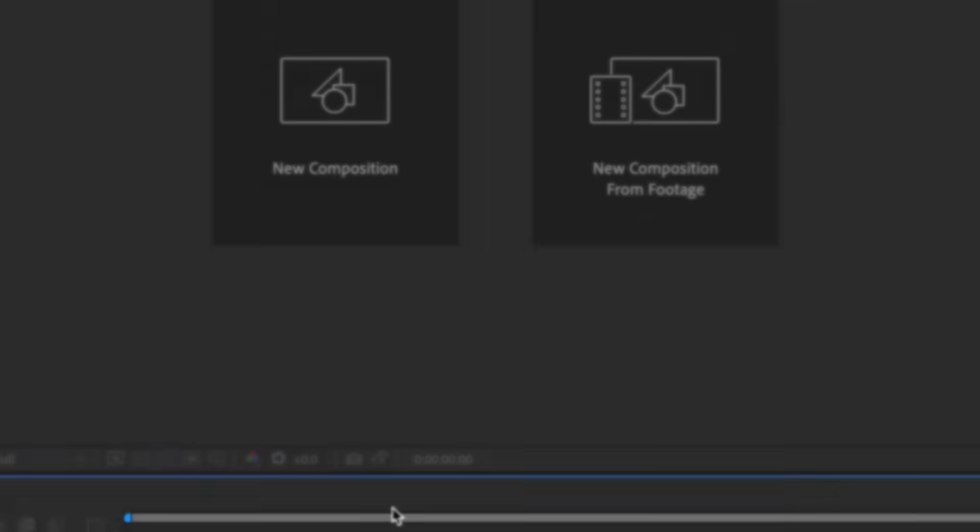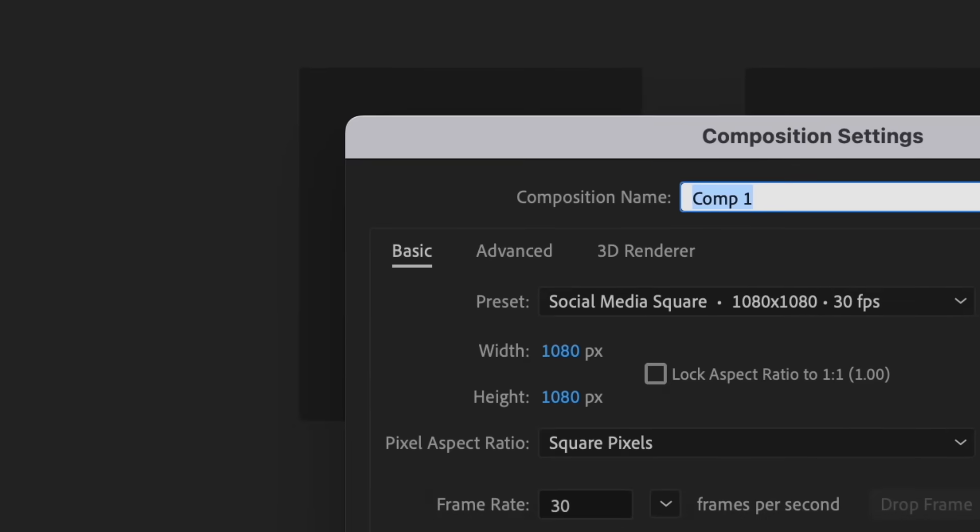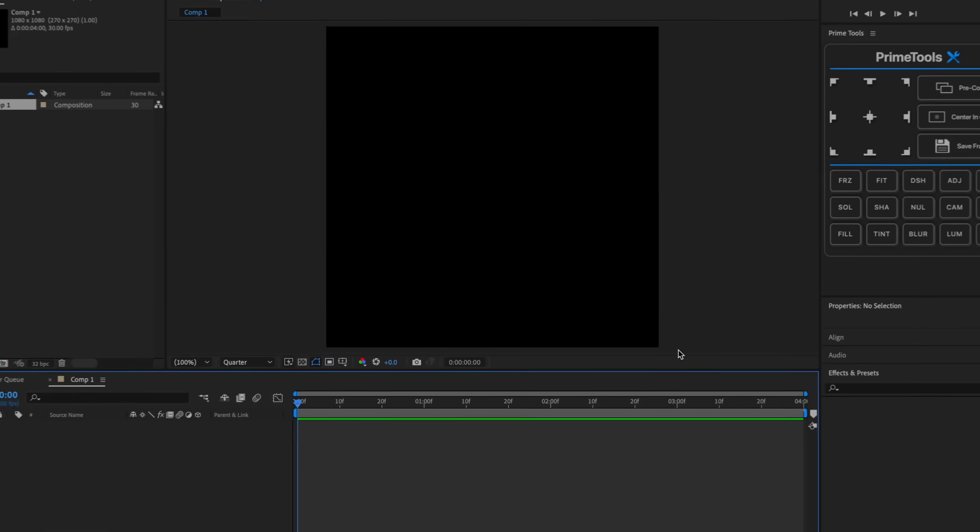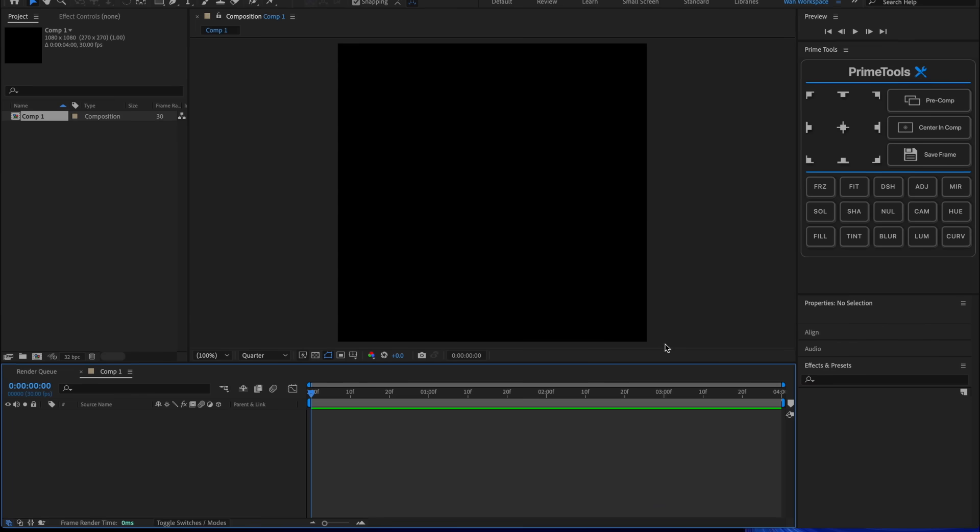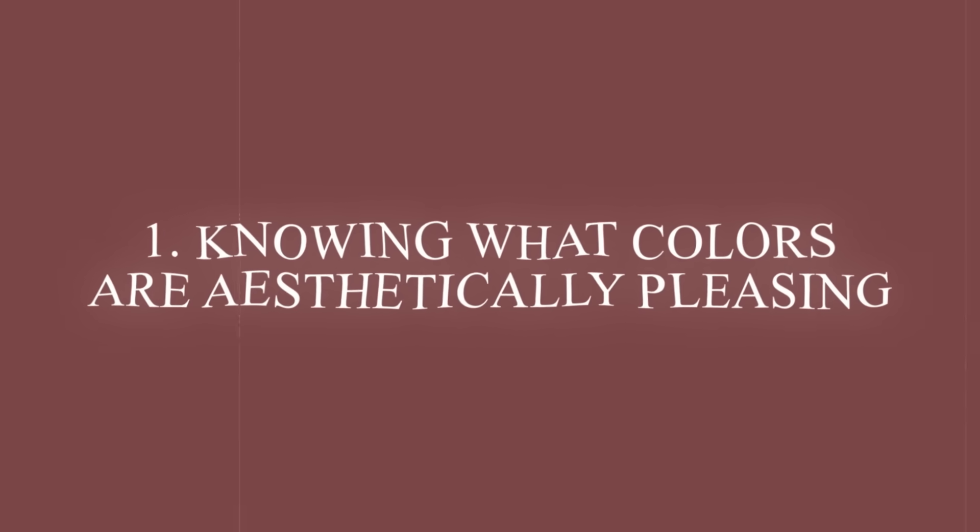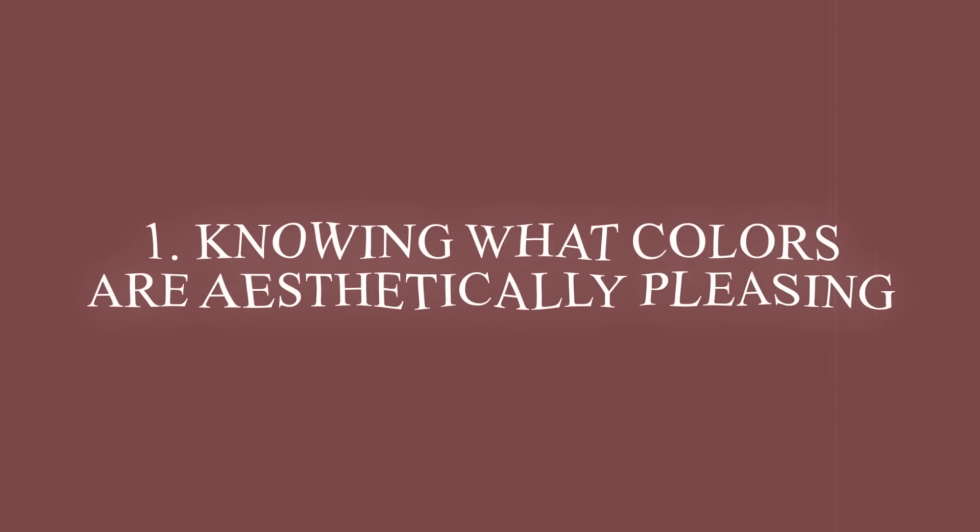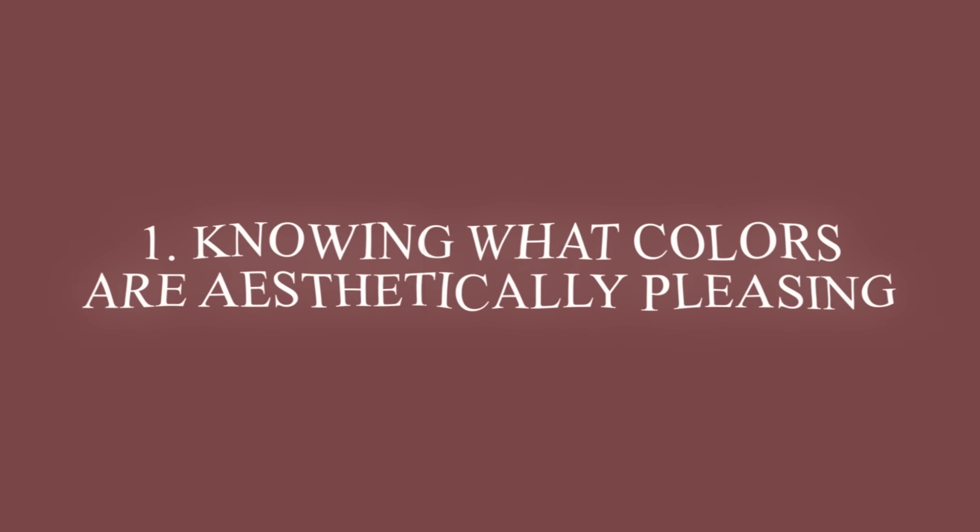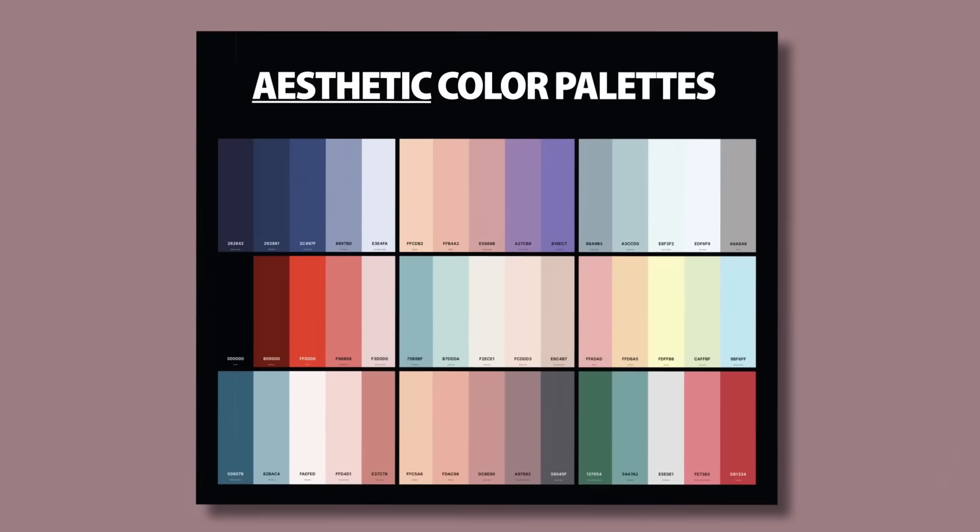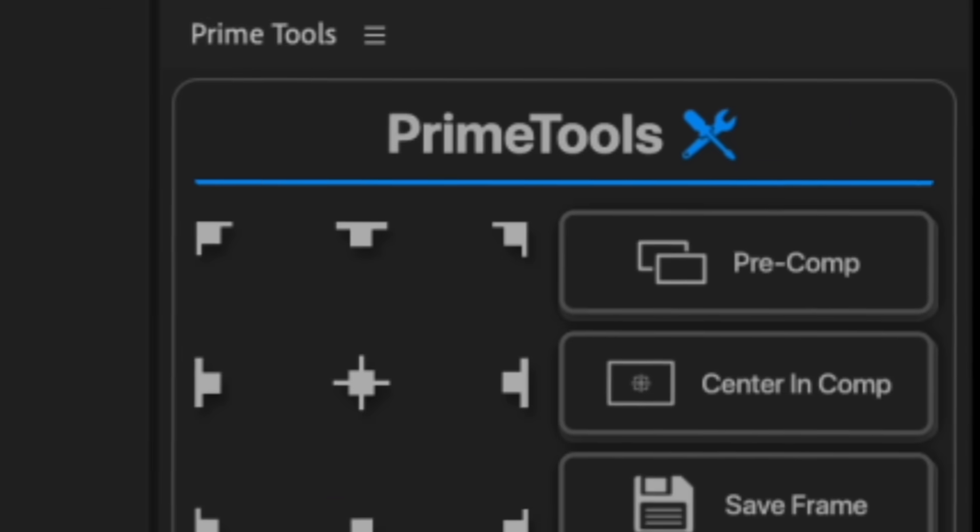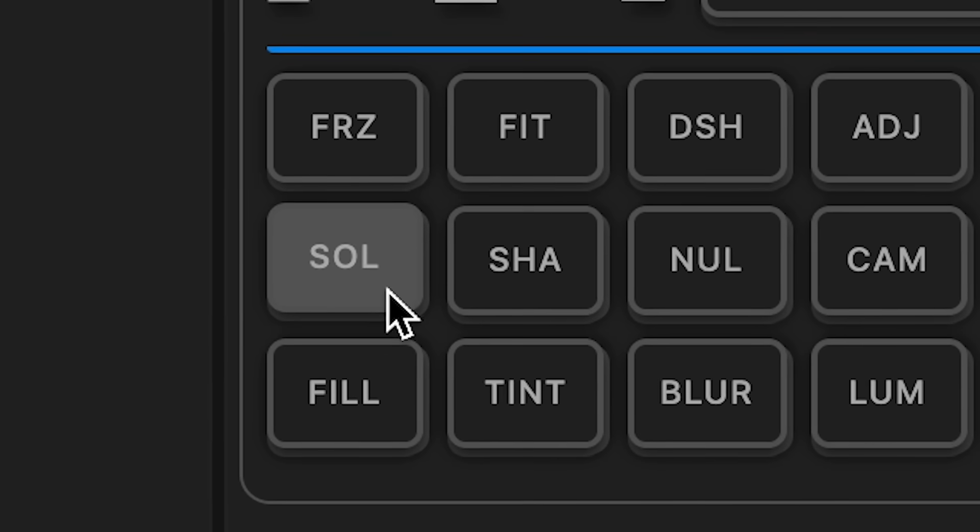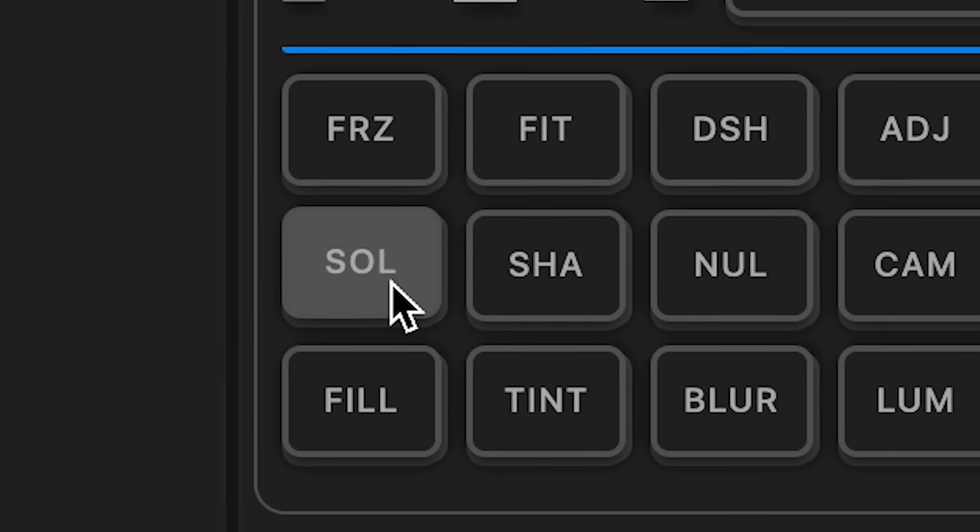First, we are going to make a new composition, keep it 1080 by 1080. First tip I would say is you really need to know what colors are aesthetically pleasing. I'm gonna put some on the screen. Any of those colors are really good.